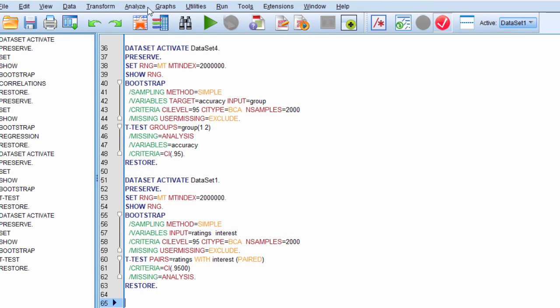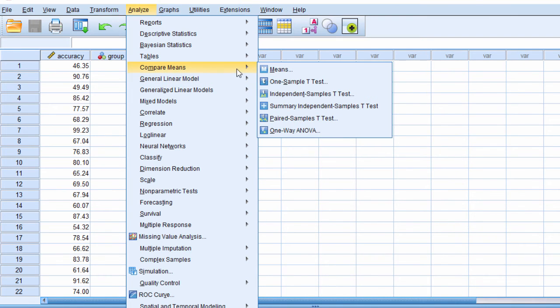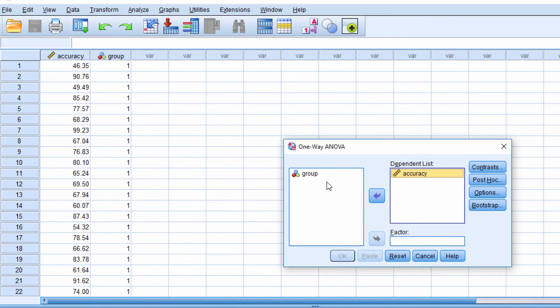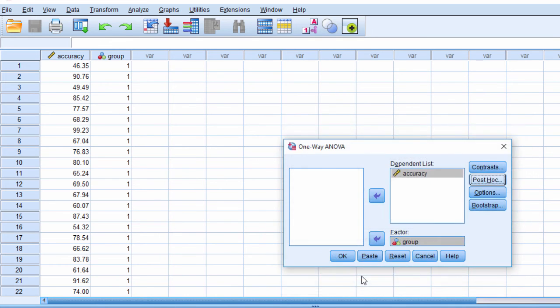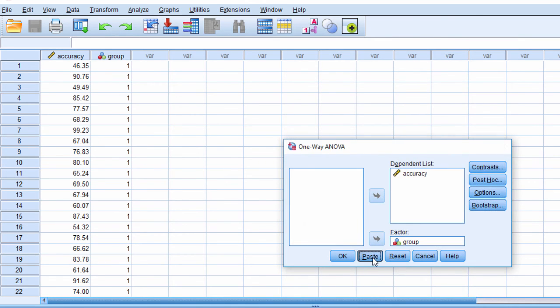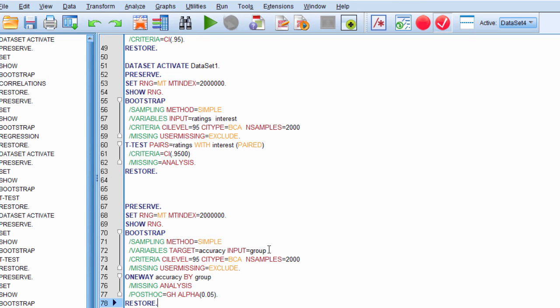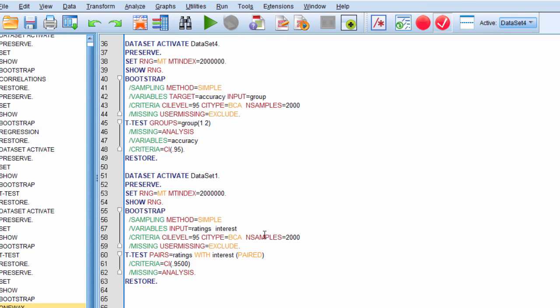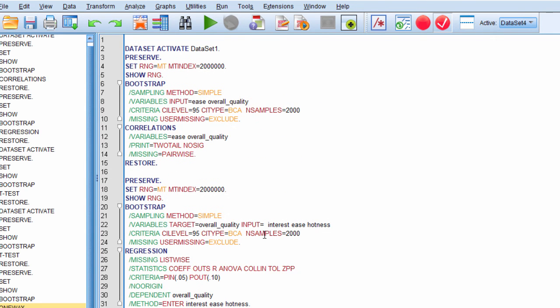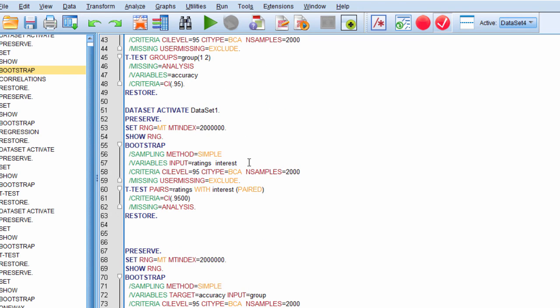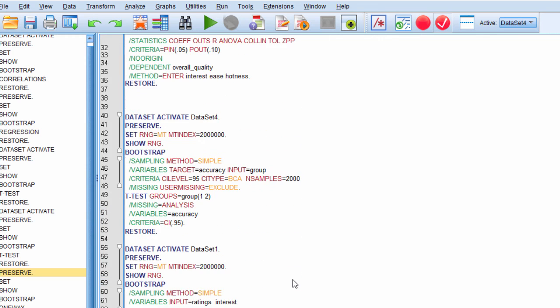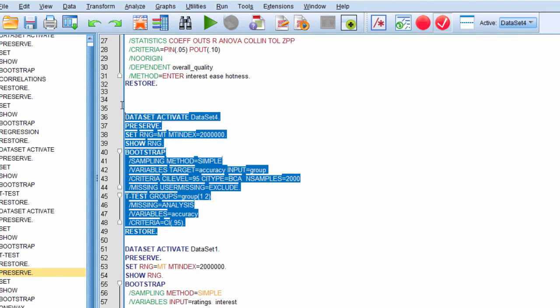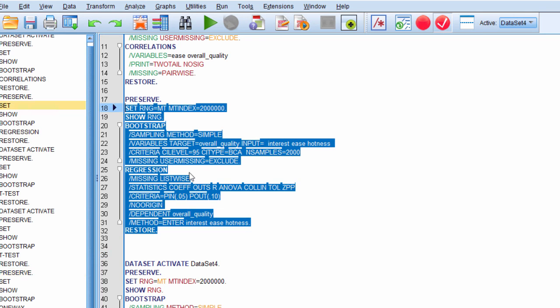And the last one is going to be a one-way between subjects ANOVA. Analyze, general linear model. Actually, I'll do it in compare means, one-way ANOVA, accuracy here, group there. I'm going to look at some post-hocs. And I'm going to look at the Games-Howell, continue, and then select my bootstrapping. Bootstrap. 2000. Set seed. Bias corrected. Continue and paste. And here I've got target accuracy, input, group. And everything else looks about the same. So it looks like there are two key approaches that SPSS uses to specify bootstrapping. There's one that looks similar for correlation, the paired sample t-test. And then we've got the independent groups ANOVA. And we also have the independent sample t-test. And we also have multiple regression.